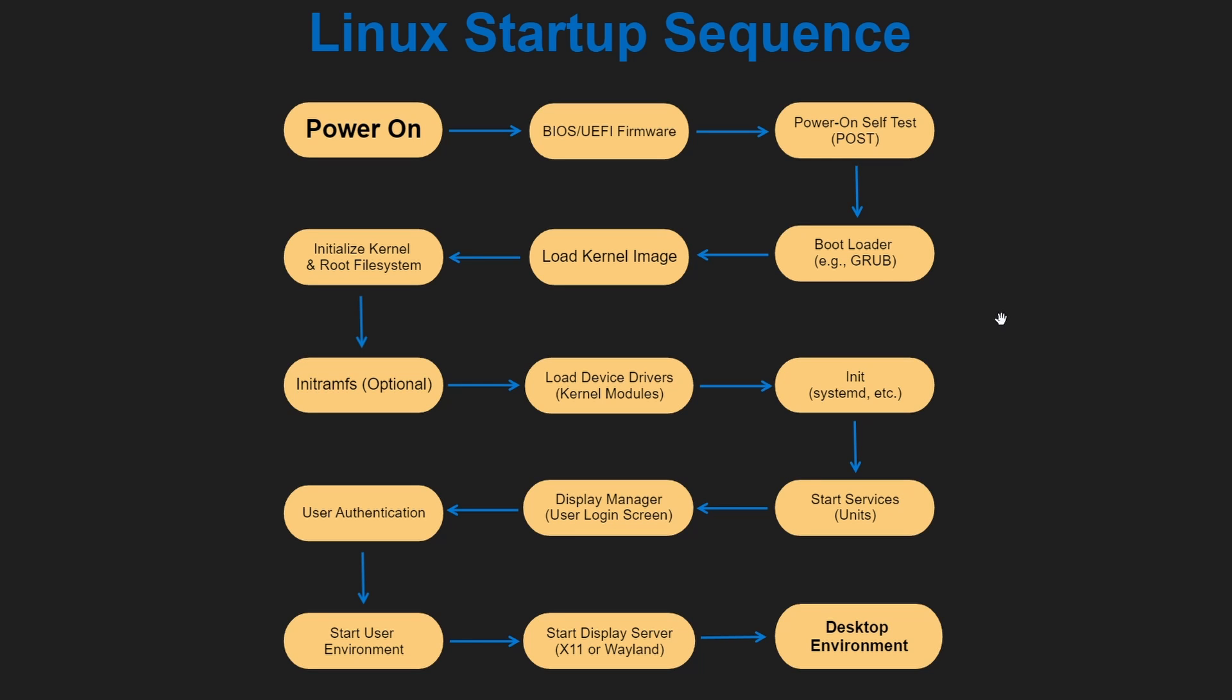The first thing that happens is you press the power on button. After that, the BIOS gets loaded and initializes the hardware, runs the power-on self-test, and checks for connected devices. If this test passes, then the bootloader gets loaded, which can be GRUB for example, and it allows the user to select the kernel to boot and provides other configurations. When you have selected your kernel, it loads the kernel image.